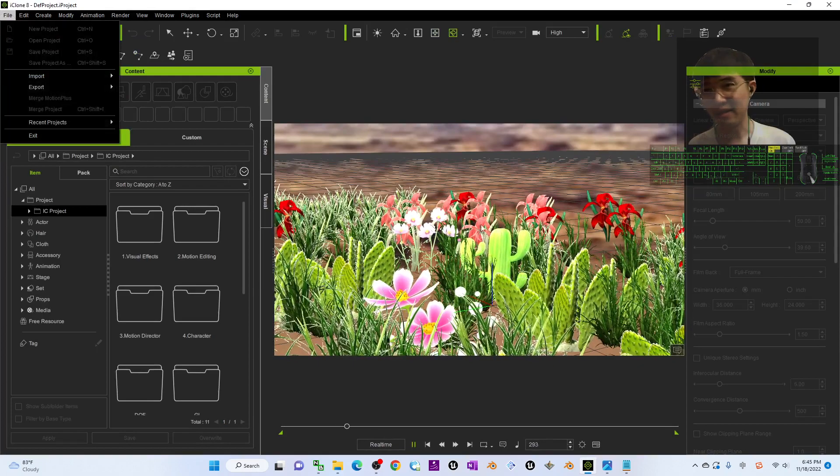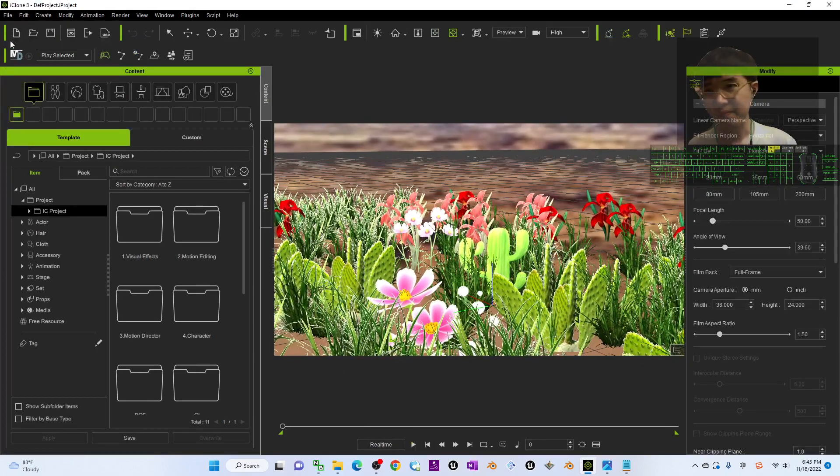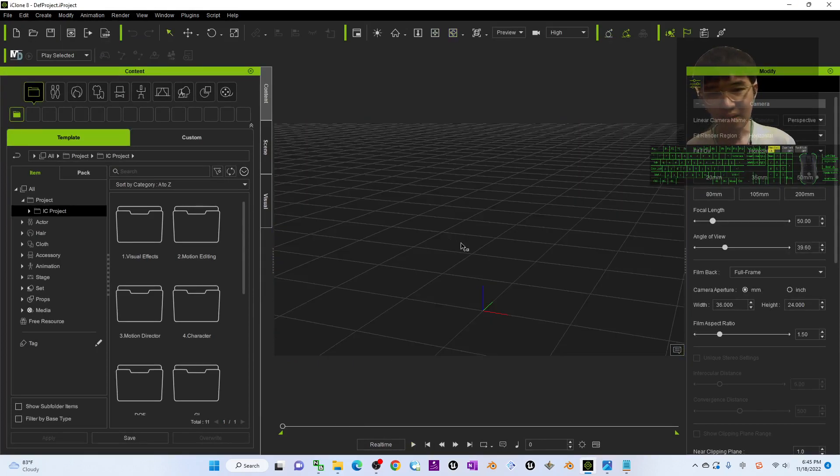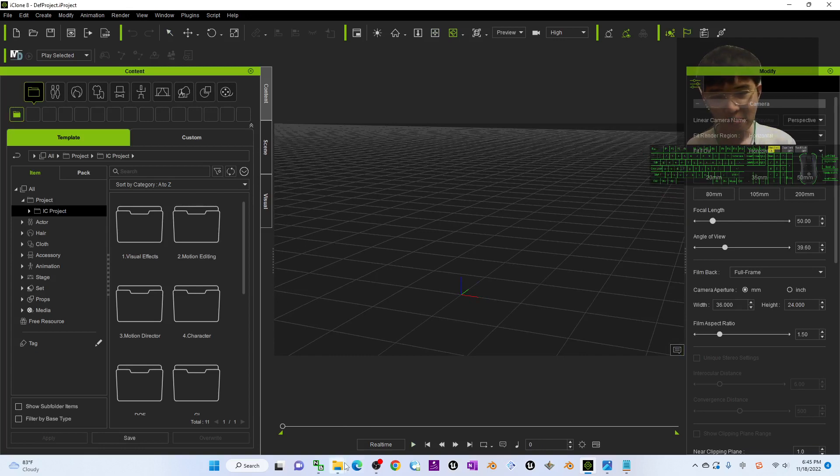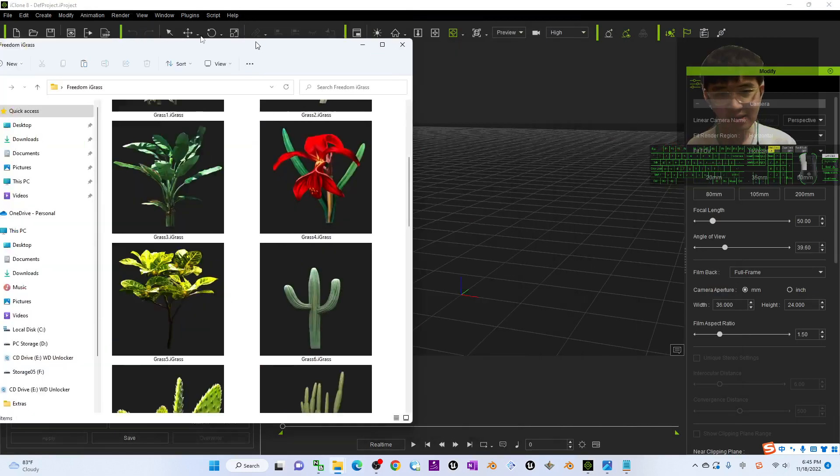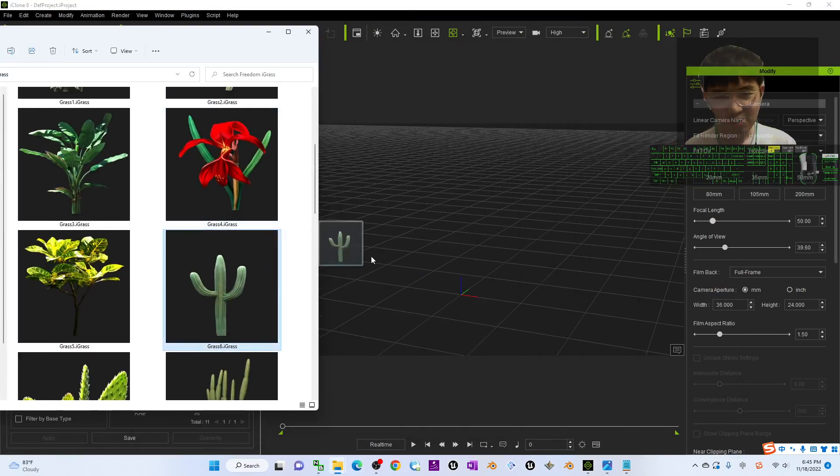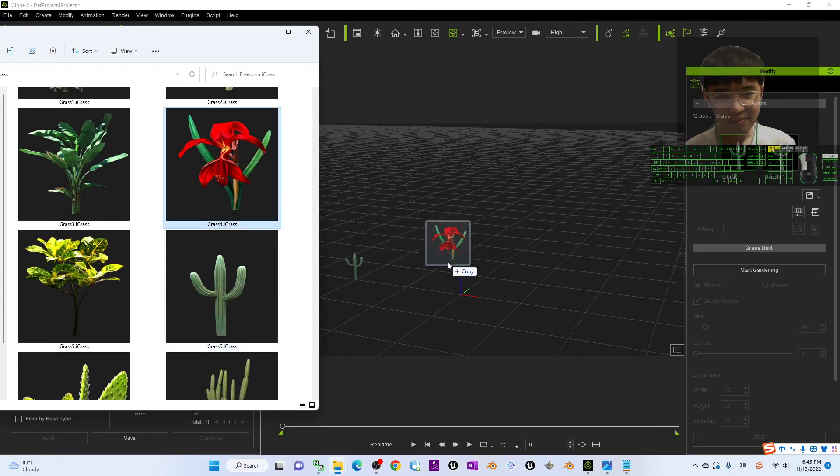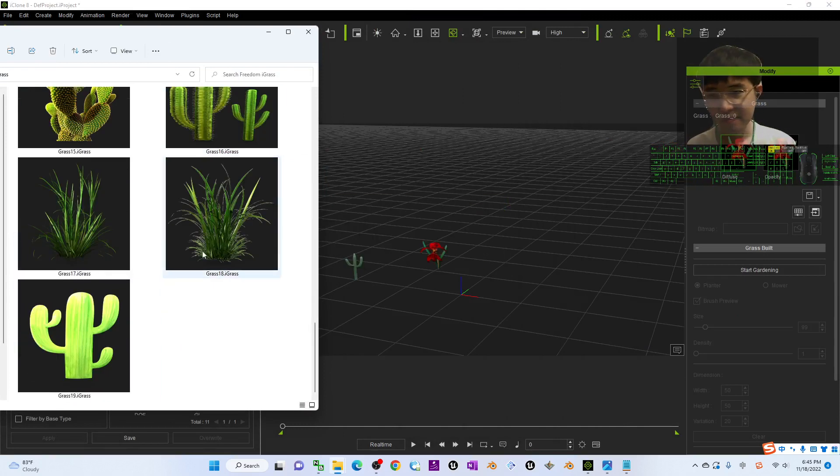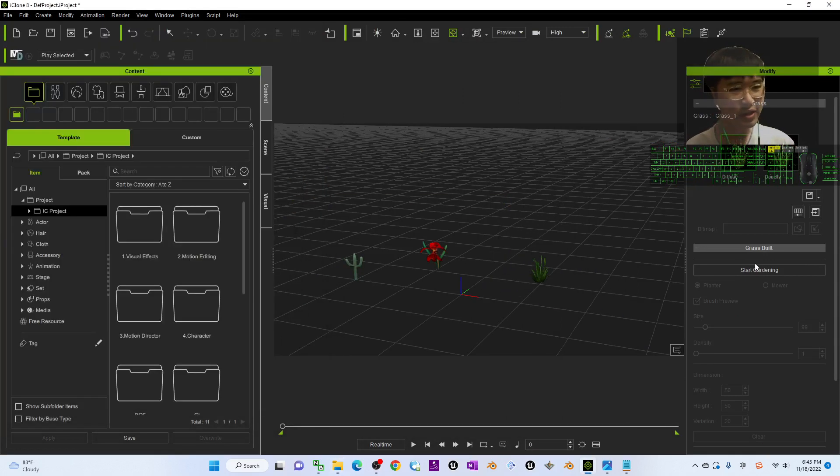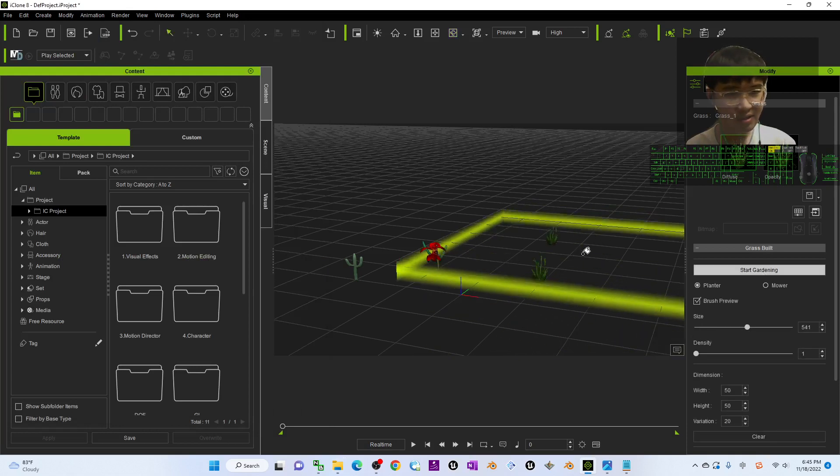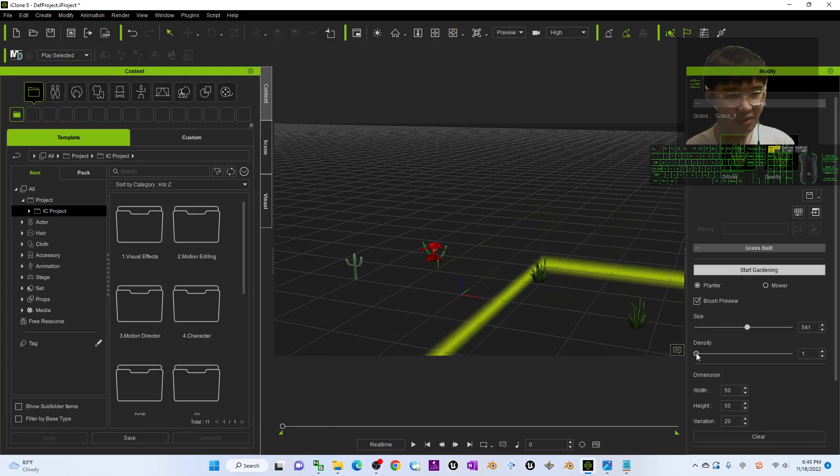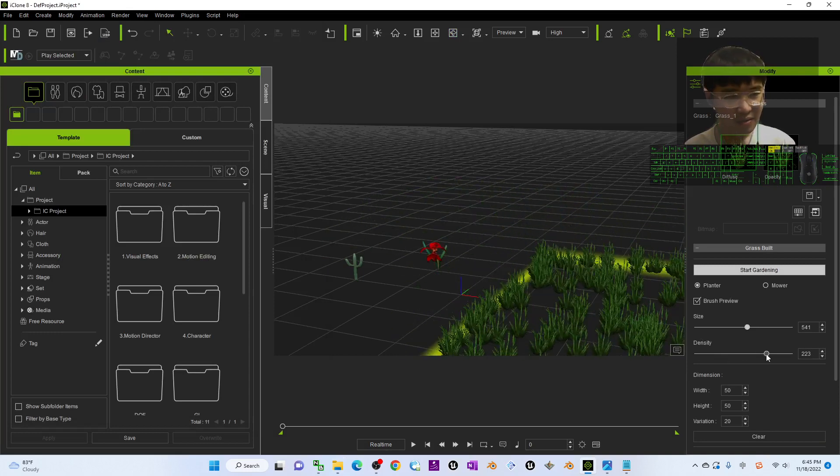For any of the eyeglasses here, you just need to drag in. Once you drag in, you can click start gardening, increase the size and also increase the density. Then you can just farm a lot like this, then press escape.